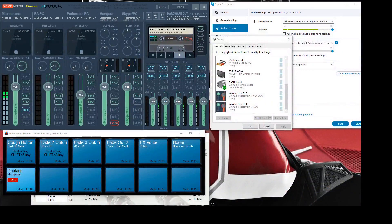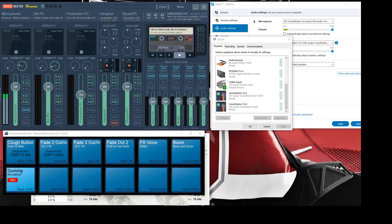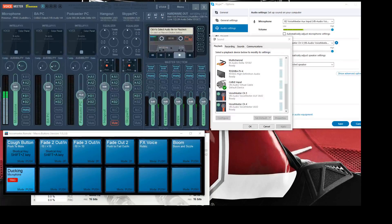Hey guys, it's Merle. Thanks for checking in to my YouTube channel. Today I am going to try to convey to you how to set up a proper mix minus to Skype from Voice Meter Banana.